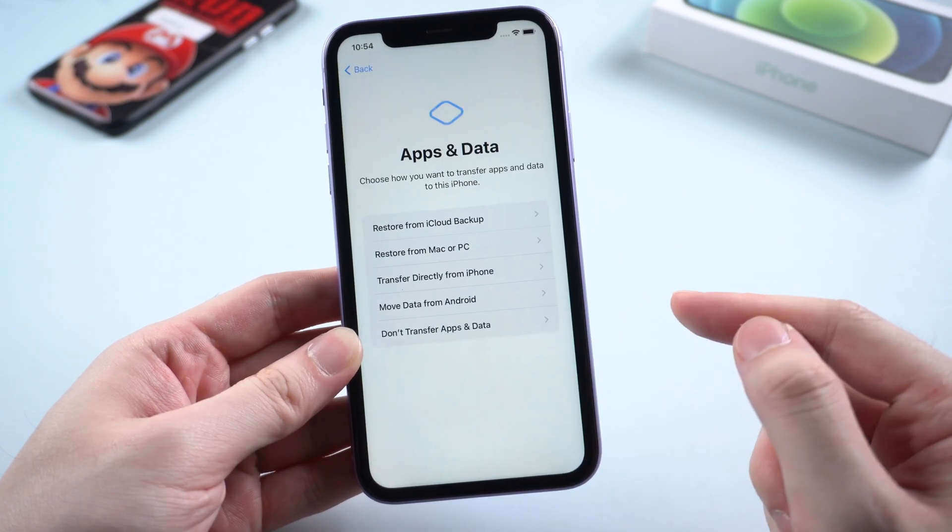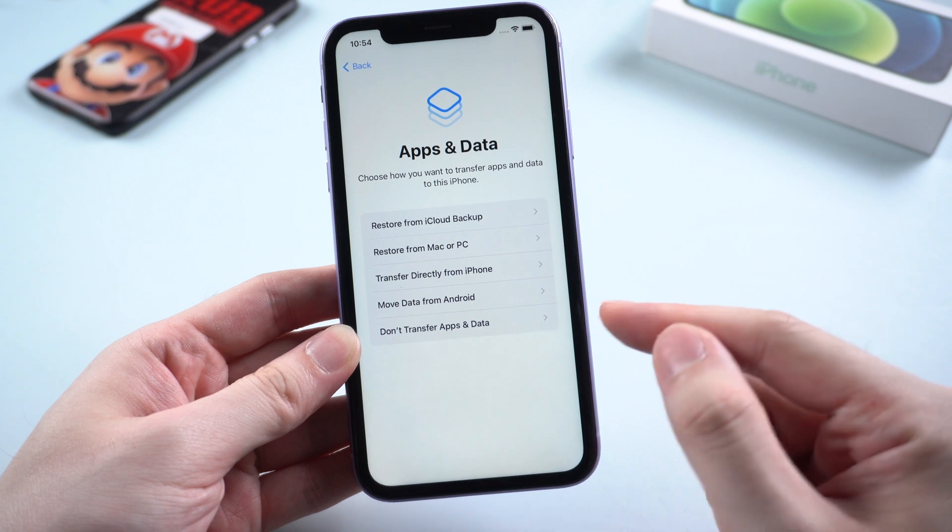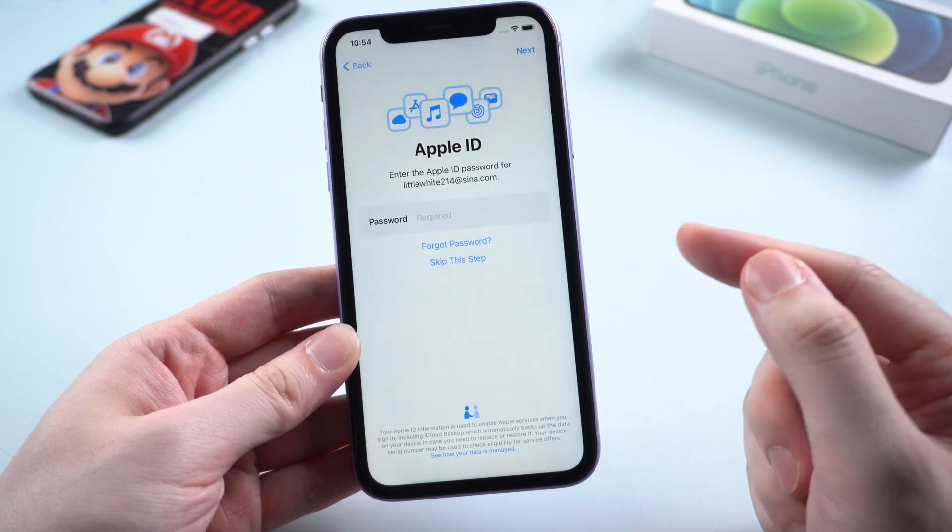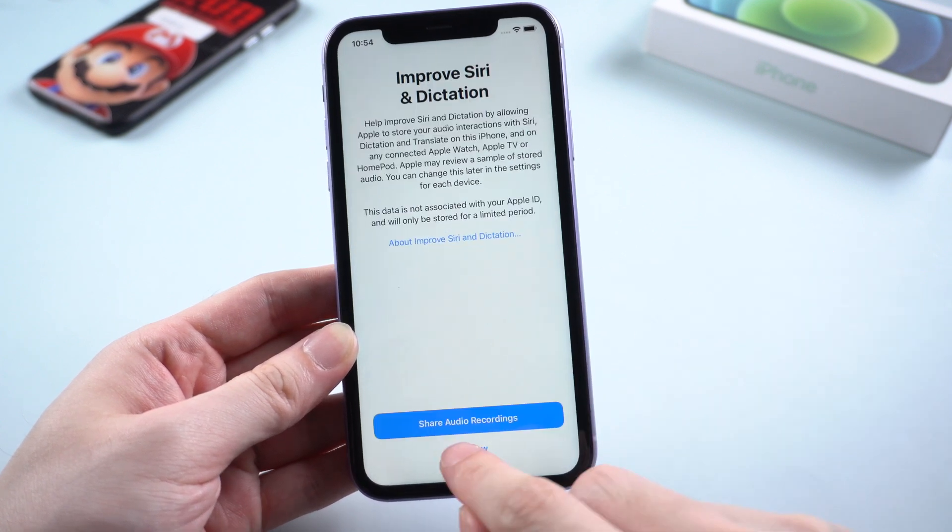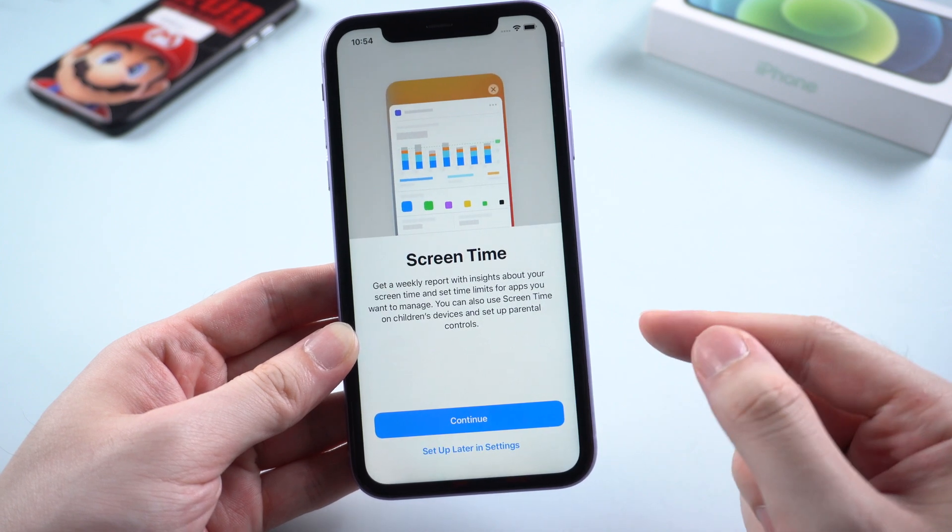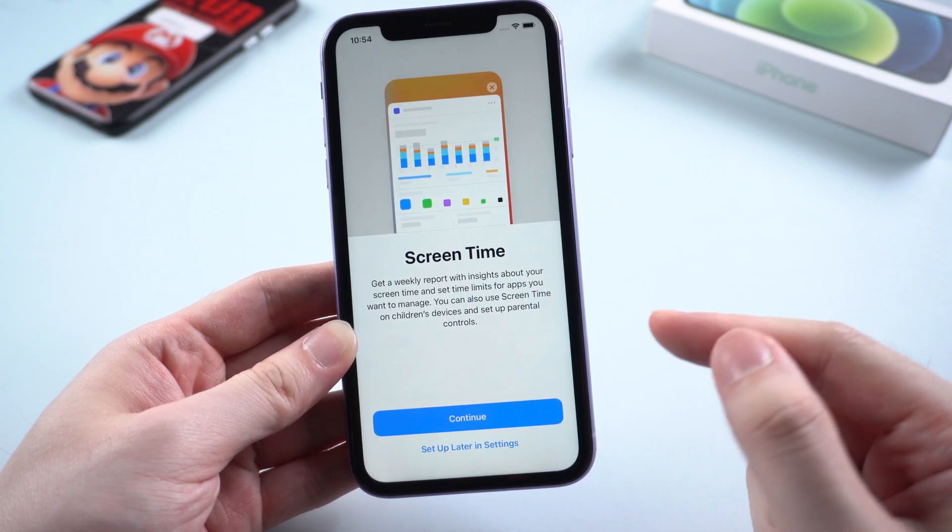In apps and data, please select don't transfer apps and data so that all the data will be kept on your device. And in screen time, please select setup later in settings.